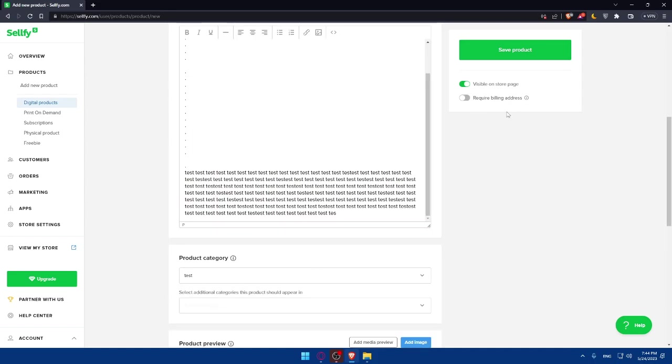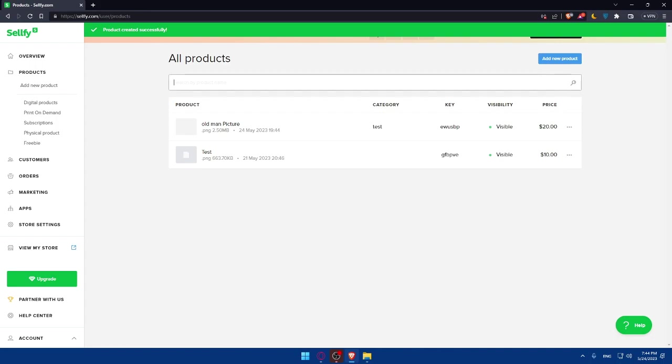Once you finish, you can simply choose if you want it to be visible in your store or if you want to require the billing address. Do whatever suits you. Then click on save product and you will be good to go.